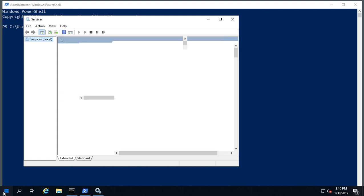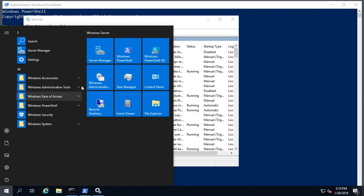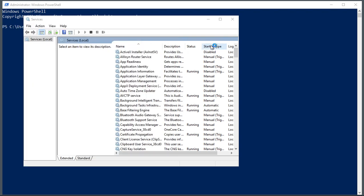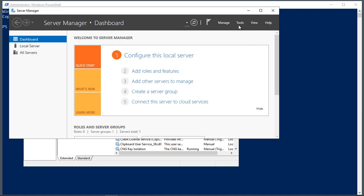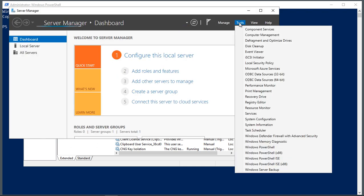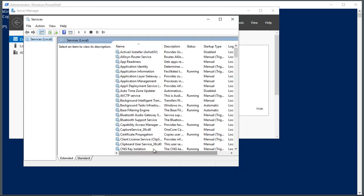So if we go to the start button and click on server manager, then you can get to services from the tools menu. And from here we can click on tools and then click on services. So either one of those will get us there.